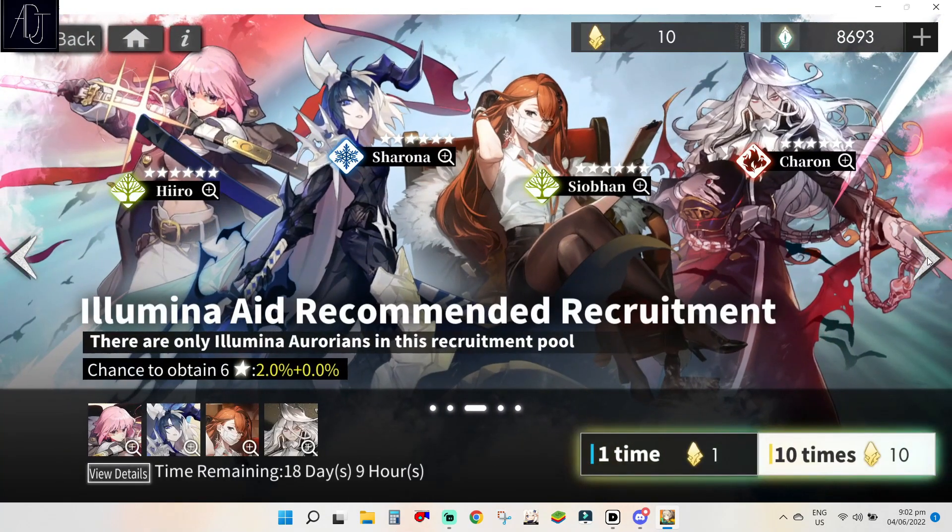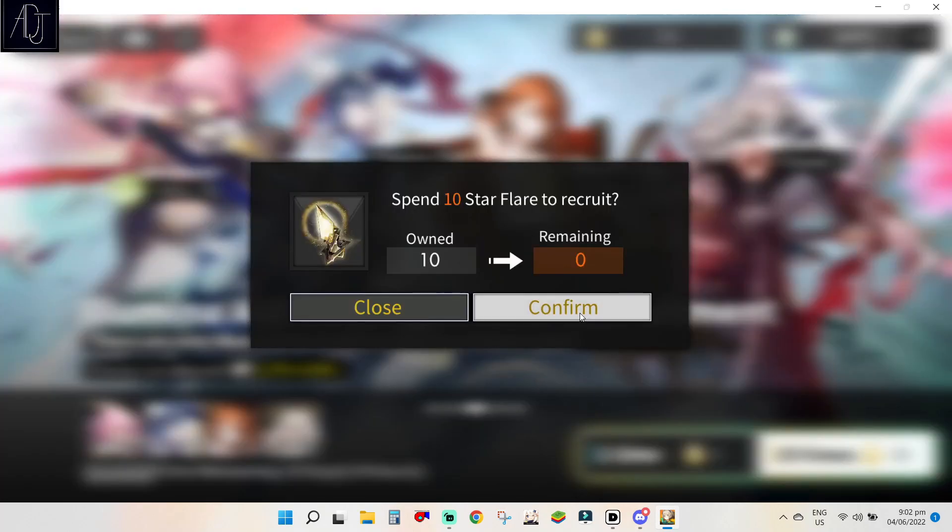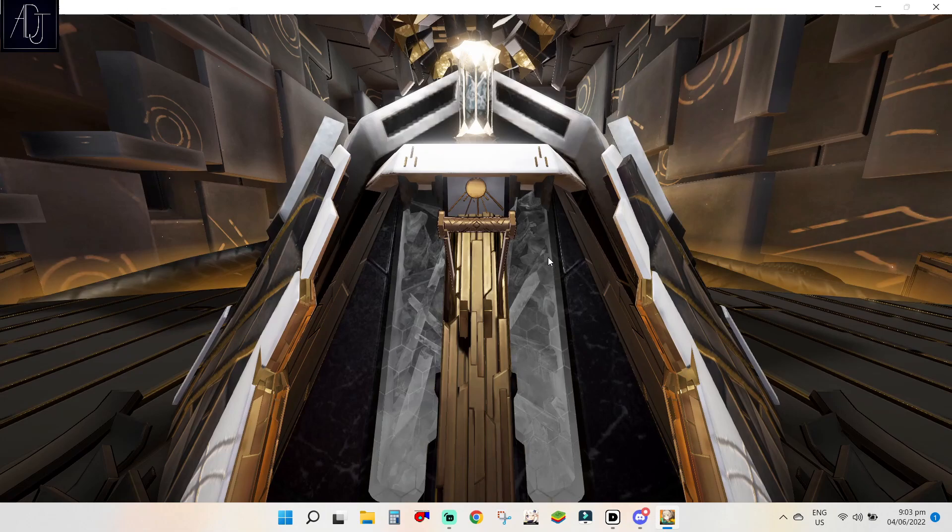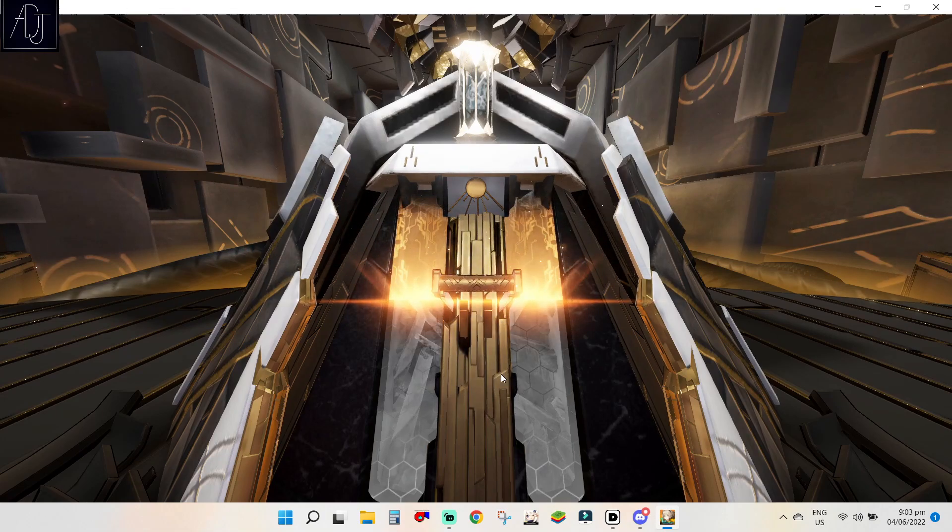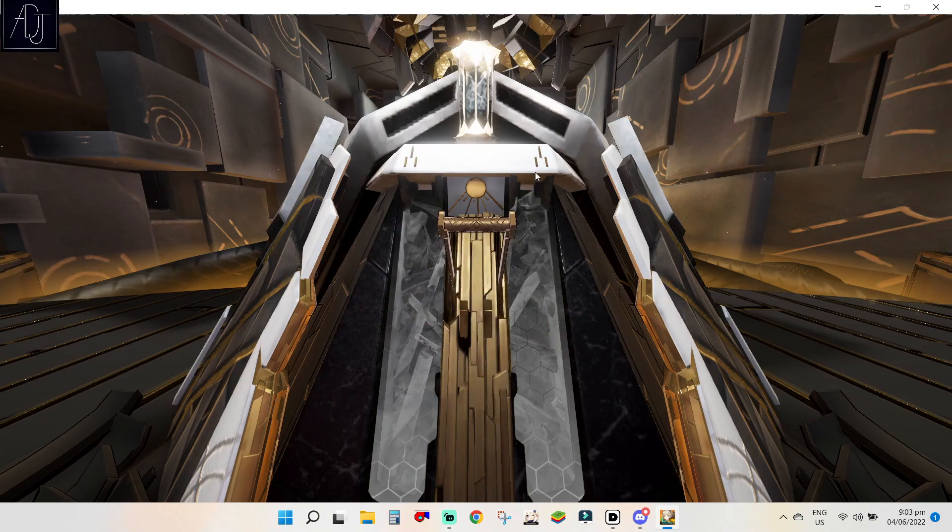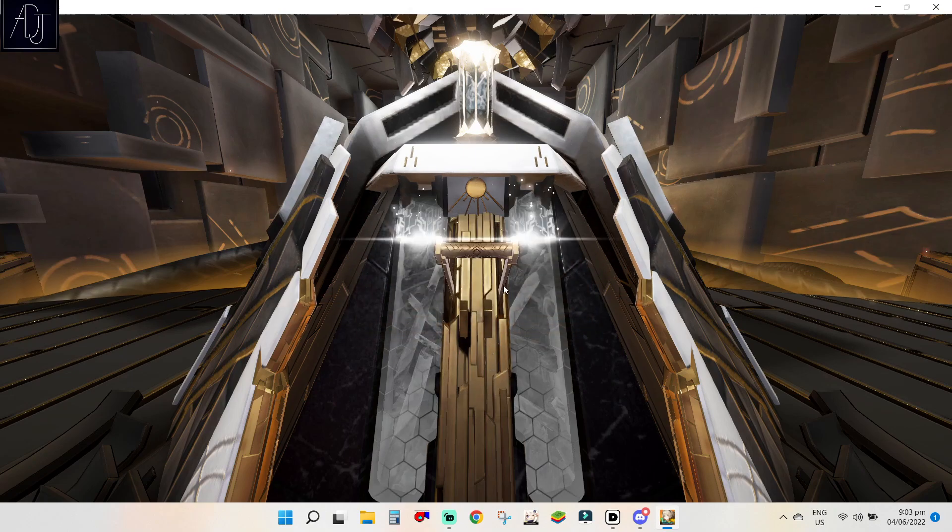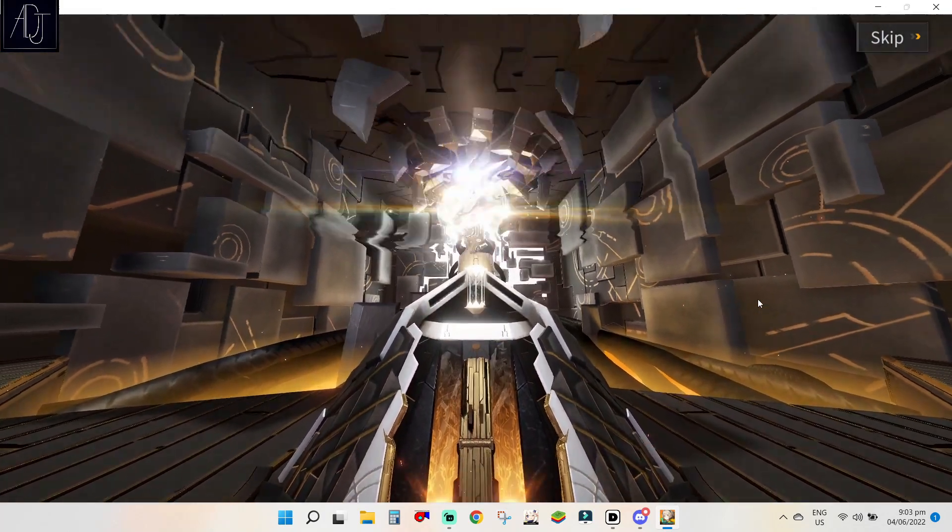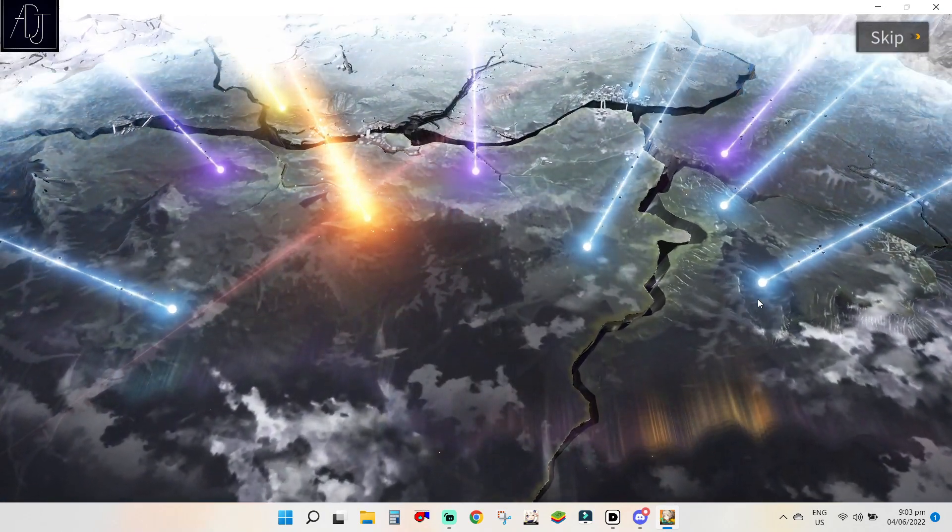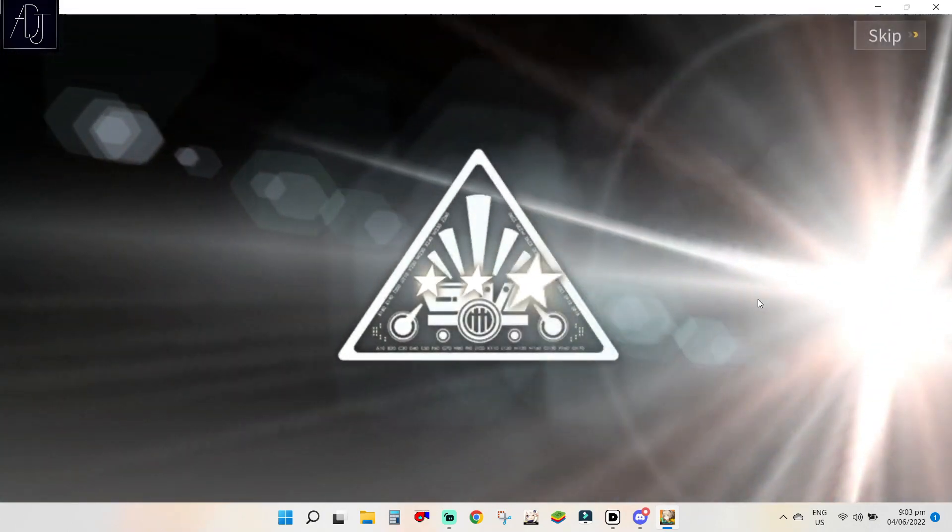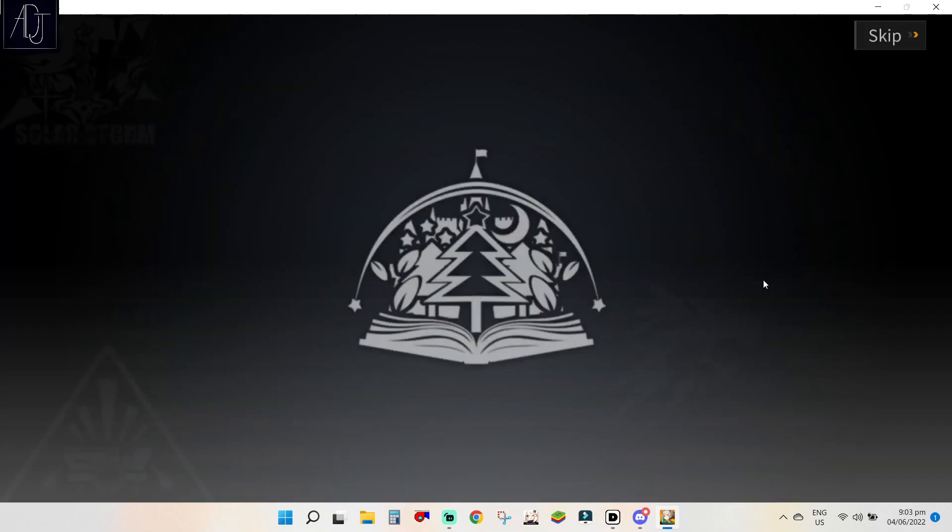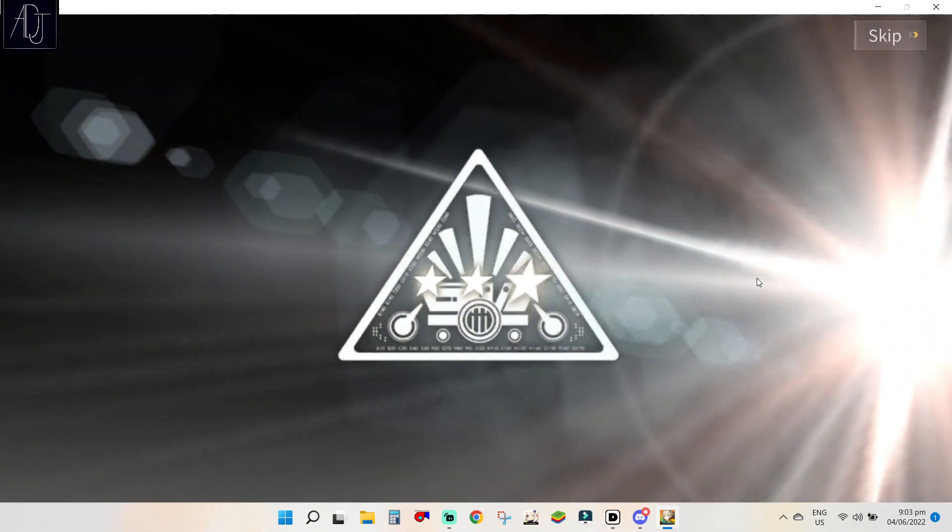Final multi on the Illumina Aid Recommended Recruitment, please be 6 star and Shubon. Shubon plus Nemesis, come on. Those are my targets in this banner, so please. Yes, 6 star finally! Please let it end with a bang, let it end with a bang, come on. Double 6 star, triple, quadruple. 1 5 star and 1 6 star, hopefully Shubon and Nemesis.